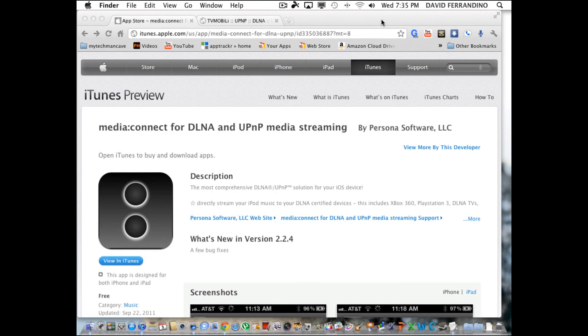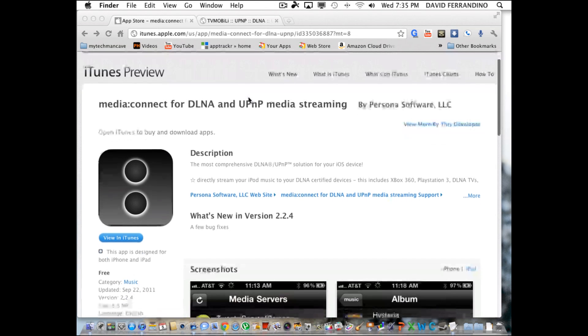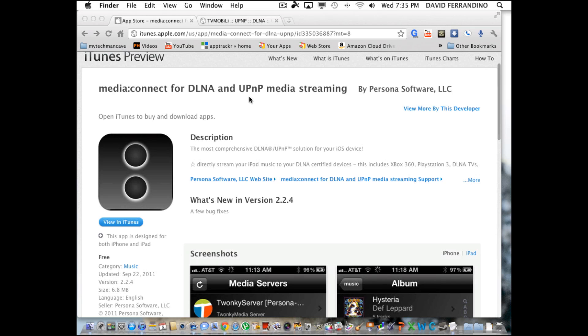Hey YouTube, this is Dave from My Tech Man Cave. Today I'd like to show you a quick video on an app that I just downloaded.